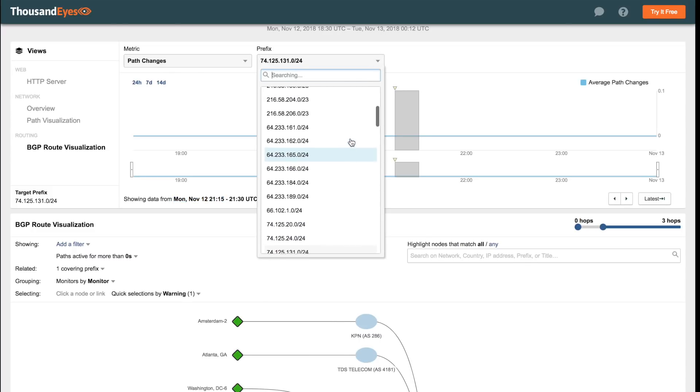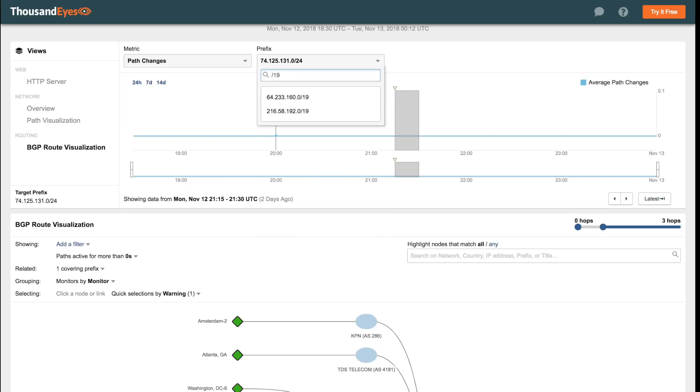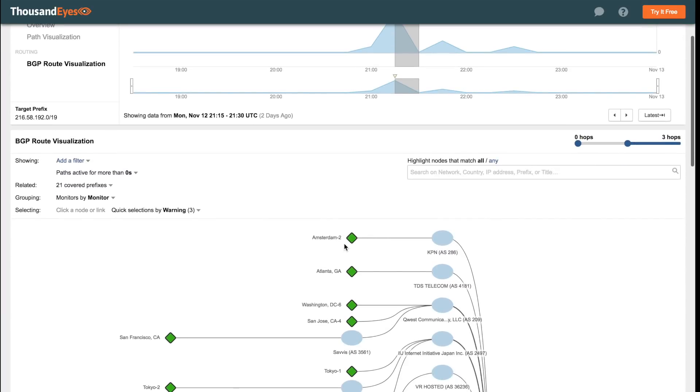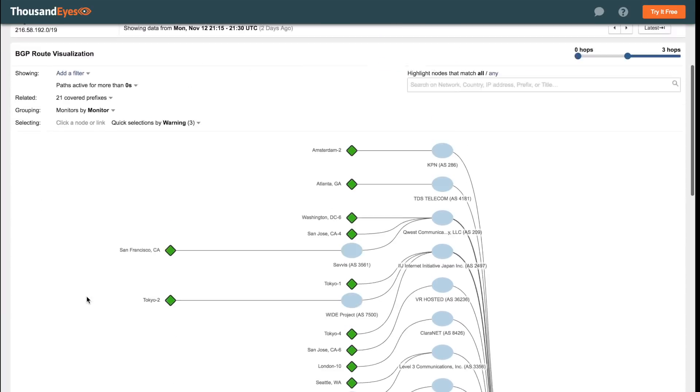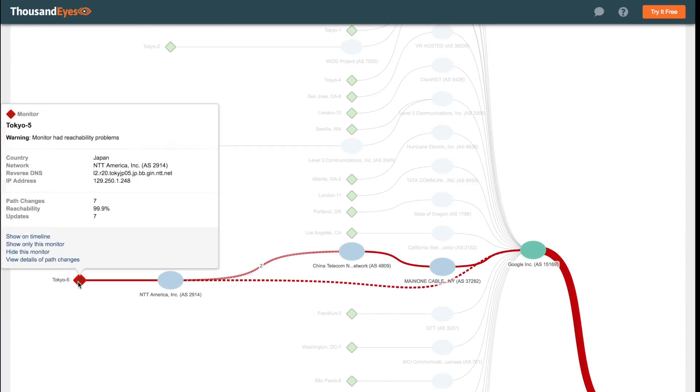But at this point in time, our monitor saw a suspicious announcement for Google Cloud Services covered by a slash 19 prefix. And if we look more closely at the path, we can see precisely what changed. And this will give us an indication of the routing issue that led to Google's service disruption.